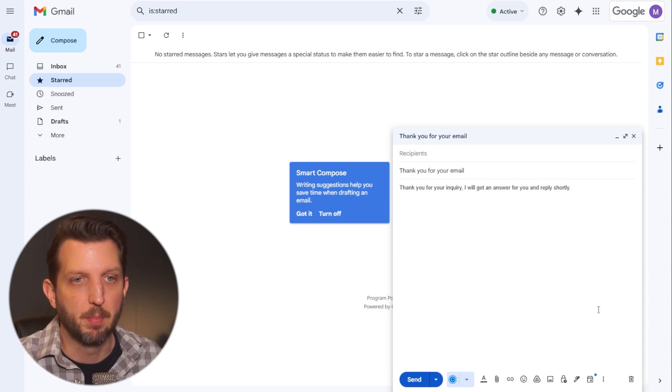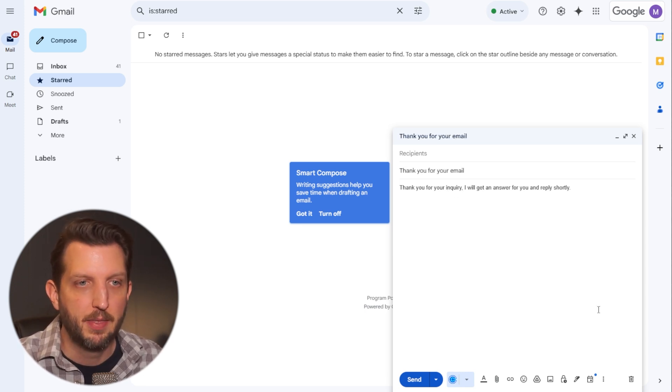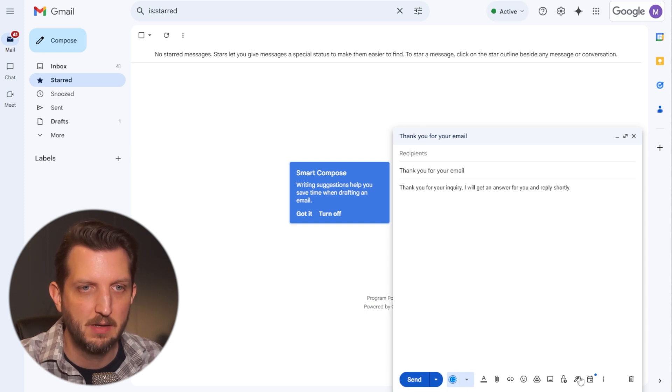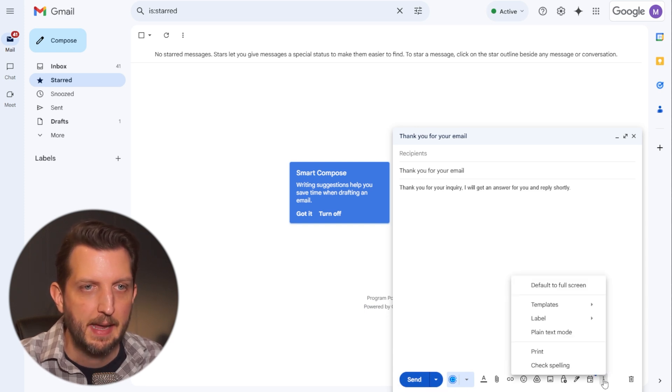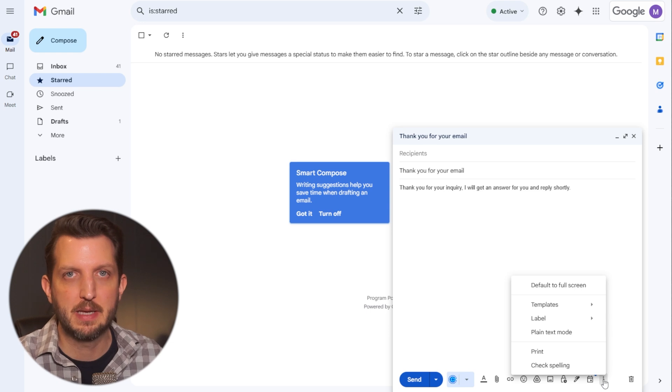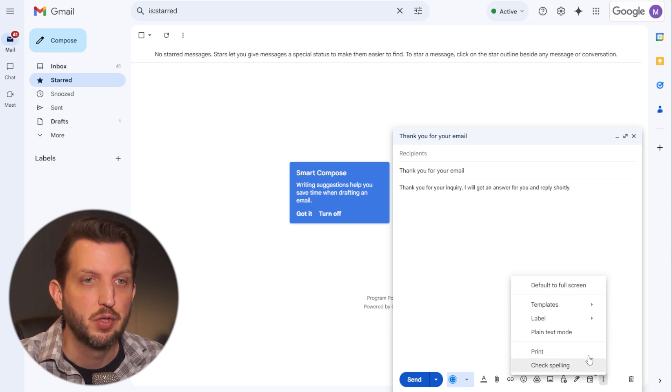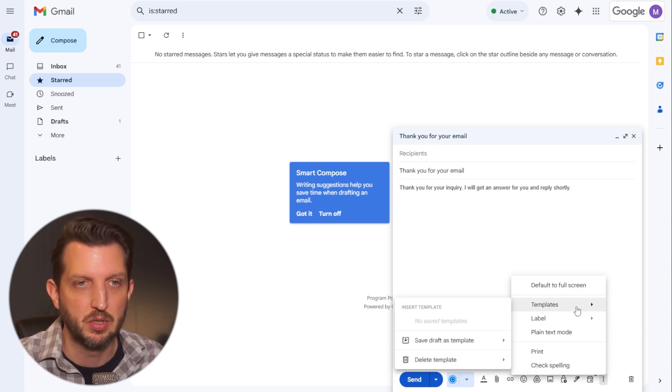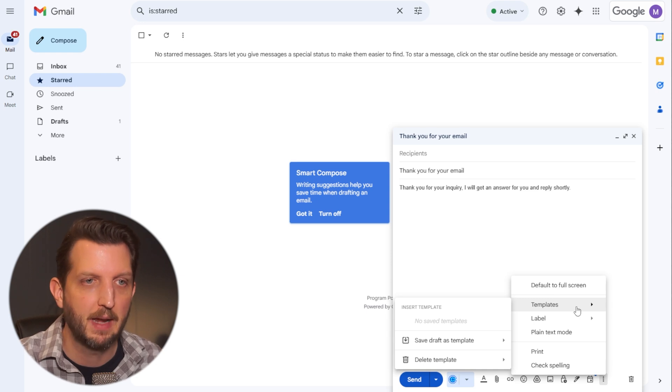Once you have the email prepared, then you want to go down to the bottom. Instead of going to send, you want to go to these three dots. And once you have the template feature enabled, you'll see the template option here. So when you hover over that,